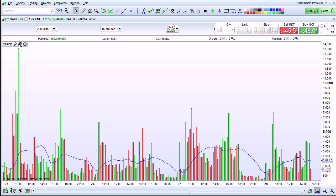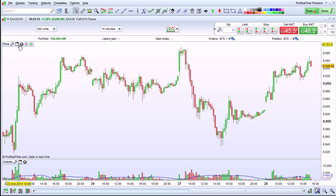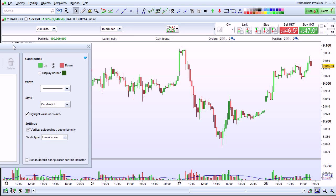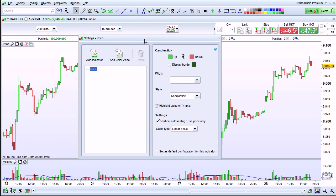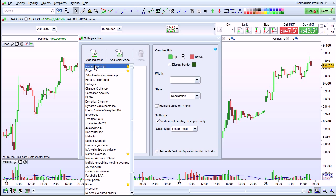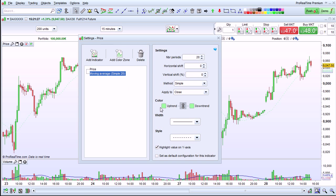I'm going to bring it back to normal size now. The same procedure can be used to add indicators onto any other panel, including the price panel for example. Add indicator, and we can also choose to add a moving average directly to the price chart from here.